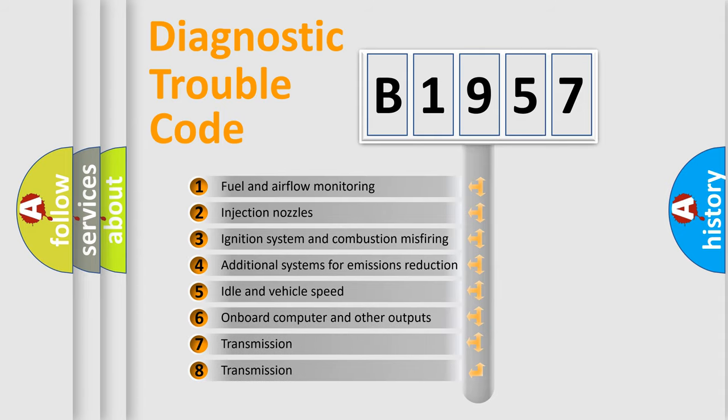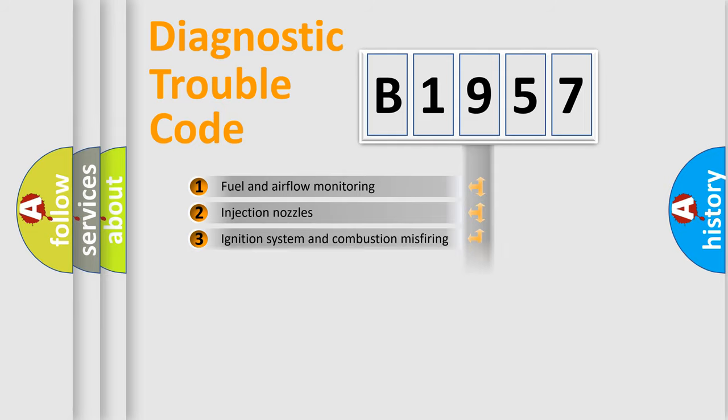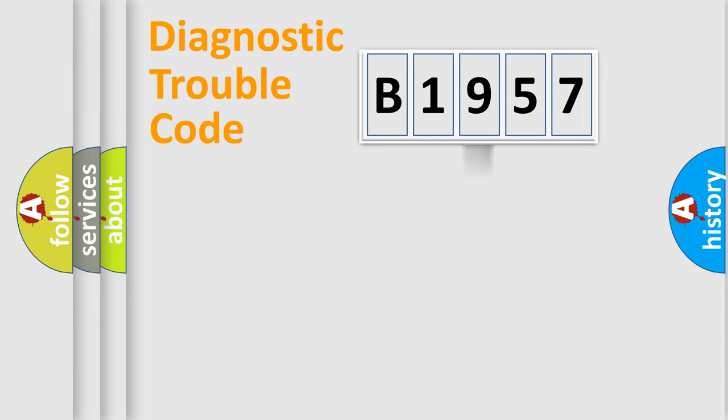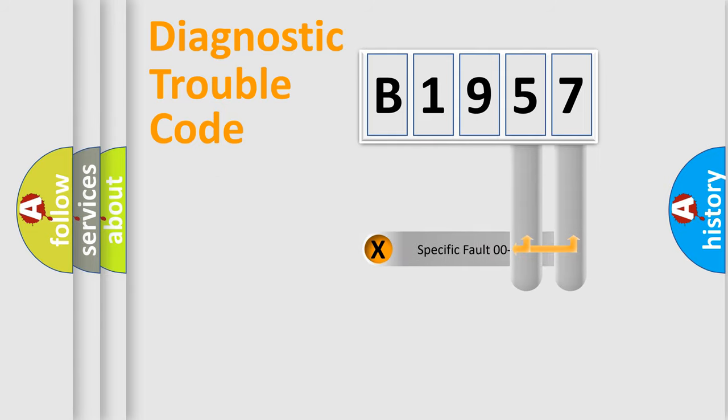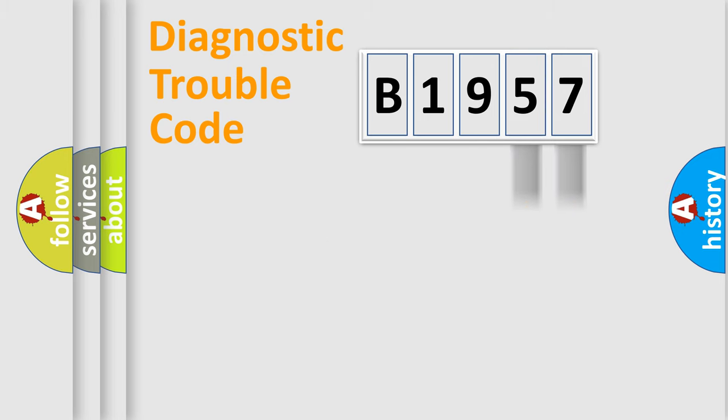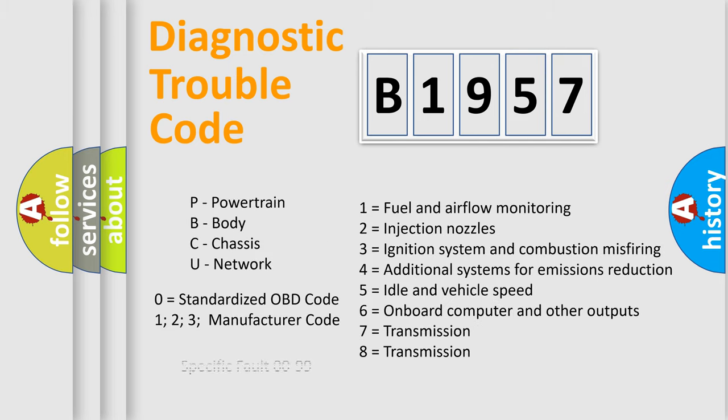The third character specifies a subset of errors. The distribution shown is valid only for the standardized DTC code. Only the last two characters define the specific fault of the group. This division is valid only if the second character code is expressed by the number zero.